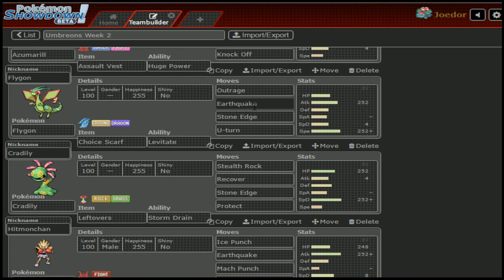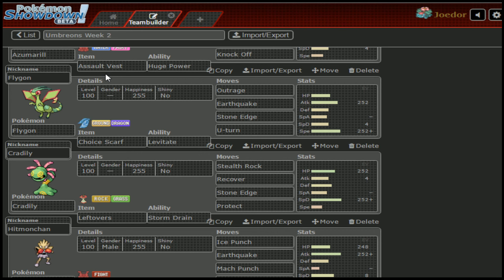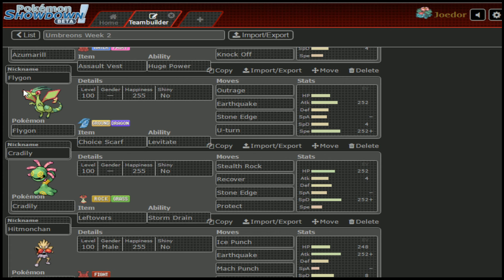Flygon moving on down. Outrage, Earthquake, Stone Edge, U-Turn, Choice Scarf. She was making a joke earlier that get ready for Choice Scarf Flygon, which leads me to think she's not going to run Choice Scarf Flygon, she's actually going to run the Dragon Dance set. I've just got both ready and prepared. I have a certain little present for her, so if she reveals Dragon Dance, I'll be able to take advantage of that as well.